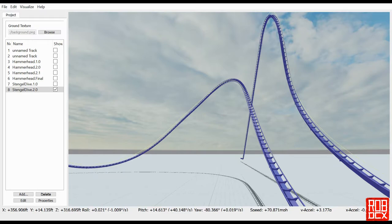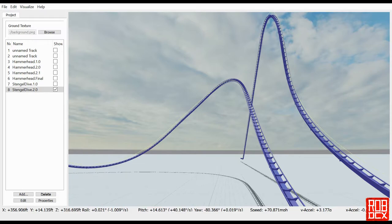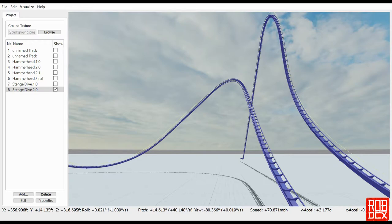One thing I want to say is that while I was researching stengel dives, I noticed that they could take various shapes. The three main ones I looked at were the one on Goliath at Walibi in Holland, the one on Skyrush at Hershey Park, and the one on Maverick.